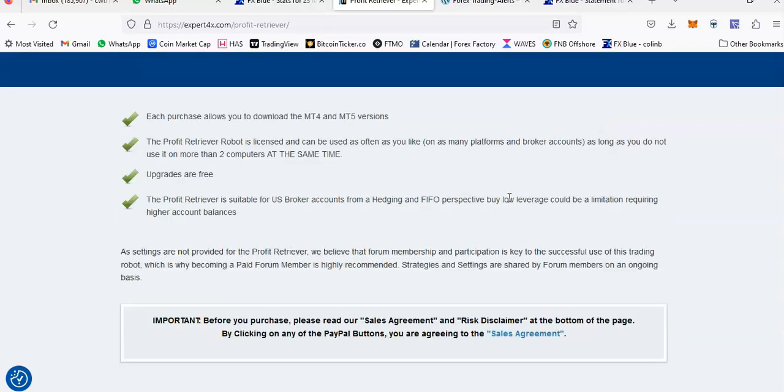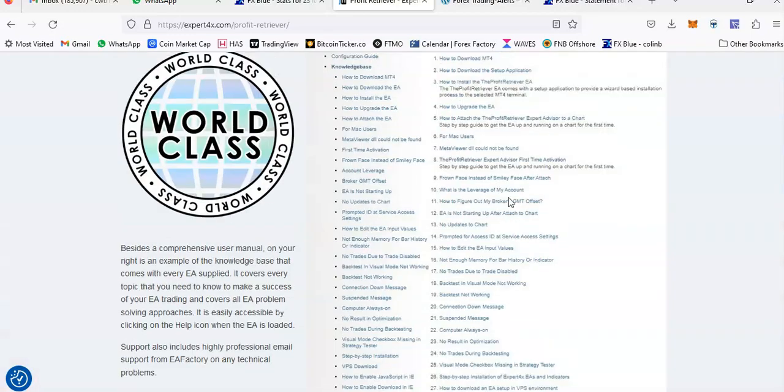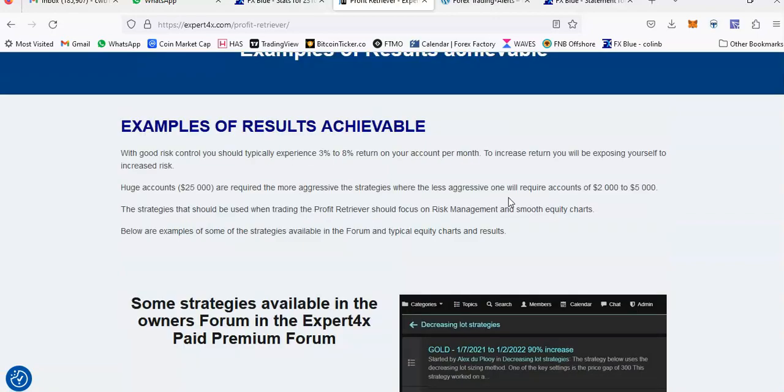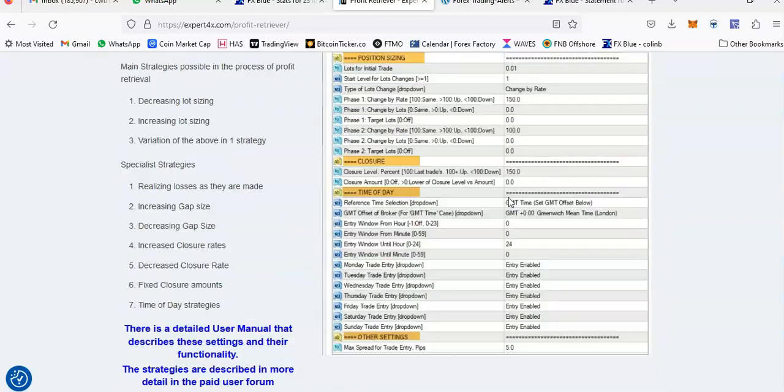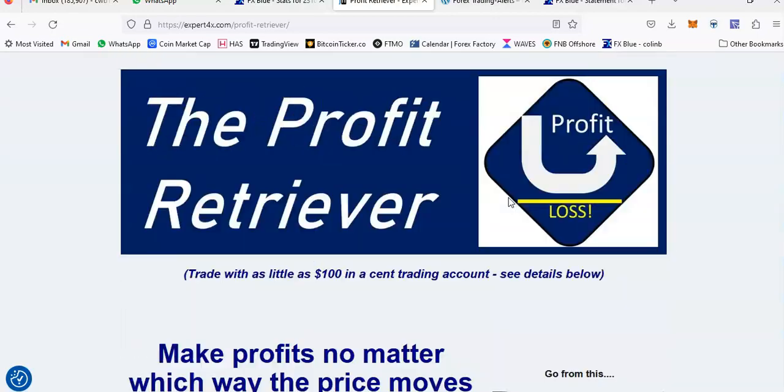Thank you very much for watching. The Profit Retriever is still my number one EA that I recommend, and I hope this video helped you make a decision to buy it or not. Please comment below if you've got any questions. Thank you very much for watching — bye for now.